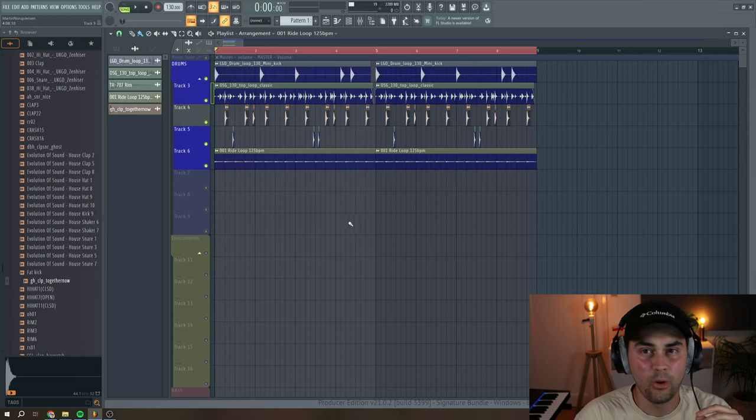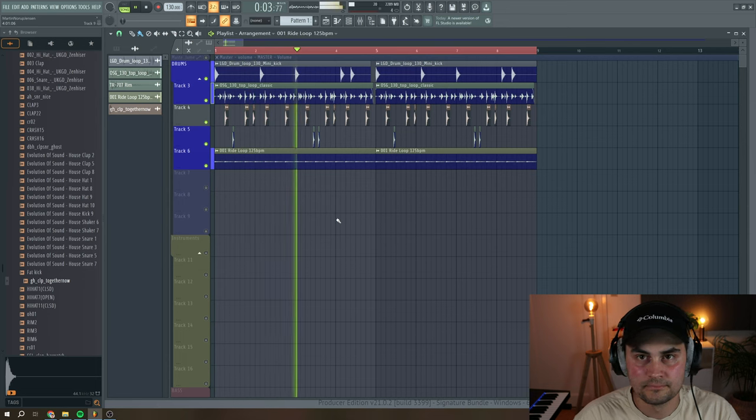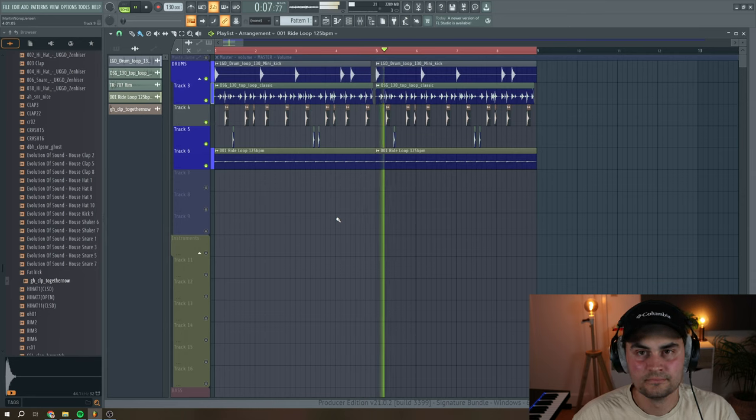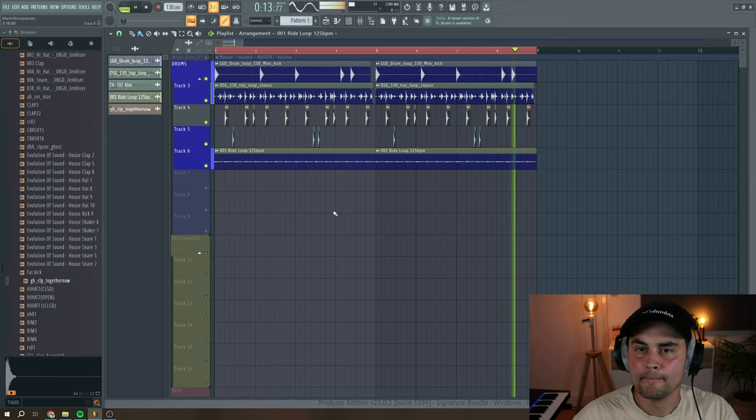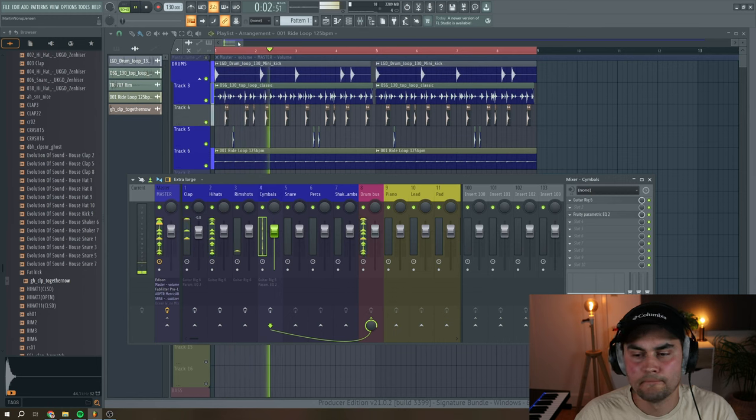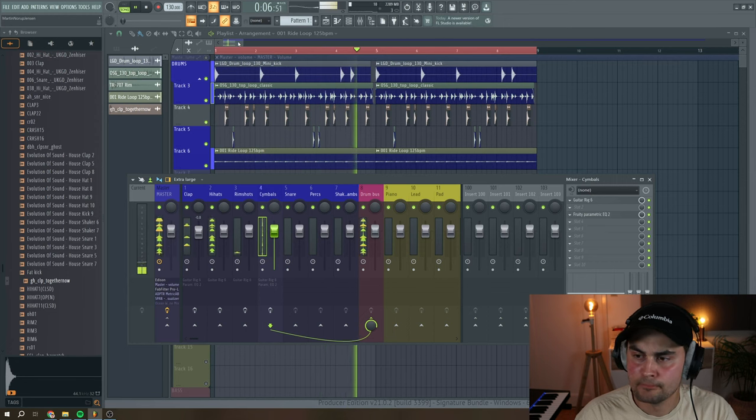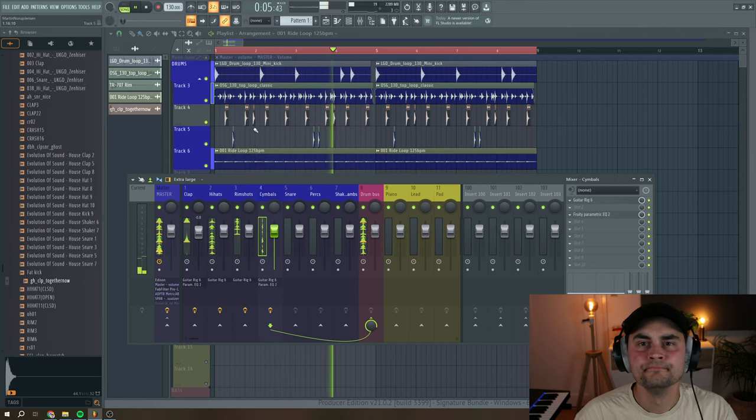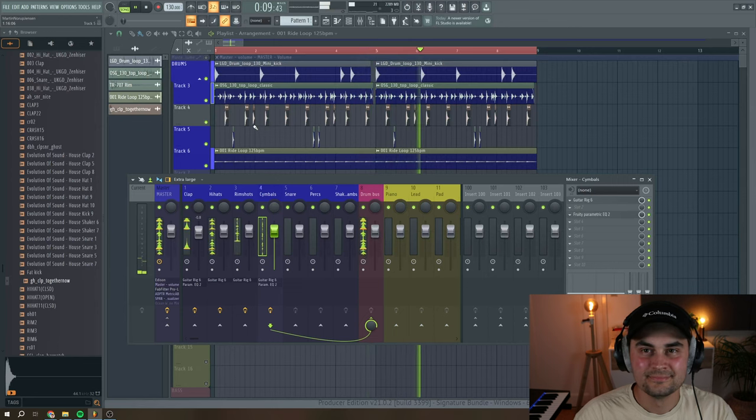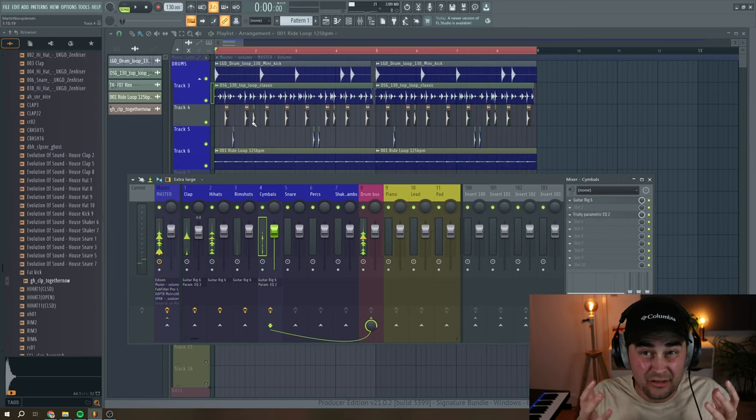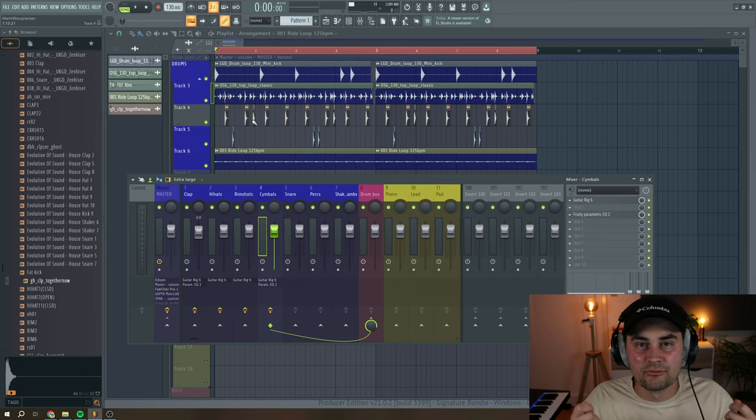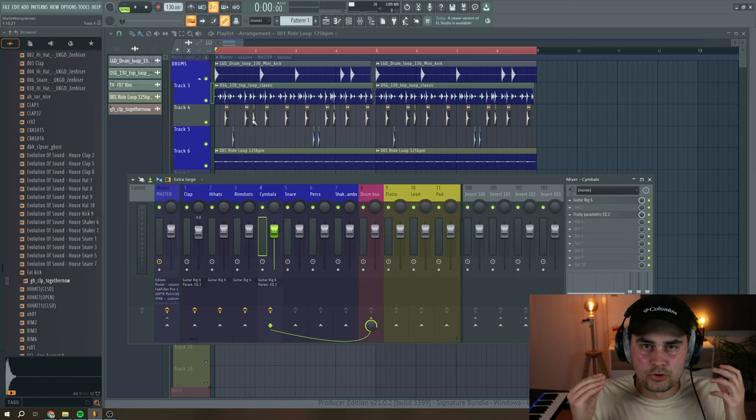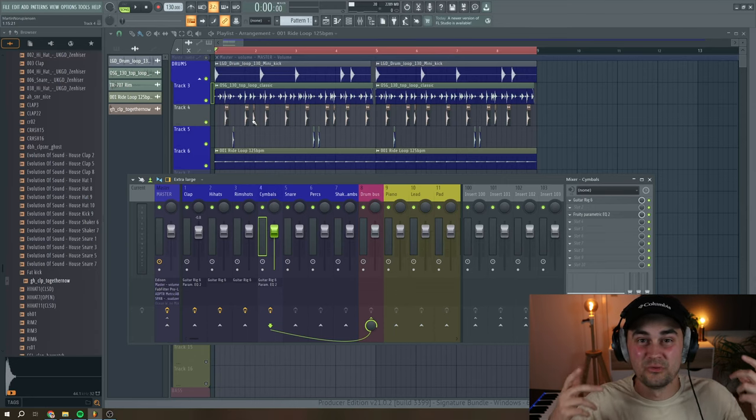So let's have a listen to the whole drum loop with all of the effects from Guitar Rig 6. And now without the Guitar Rig 6 plugins. With again. So as you can hear, it's adding a lot of unique character and vibe to your drums. And it's just a matter of playing around with the different components that's inside Guitar Rig 6. I really love all of the modulation capabilities that you have within Guitar Rig 6. And it's just really awesome to process drums with this plugin.